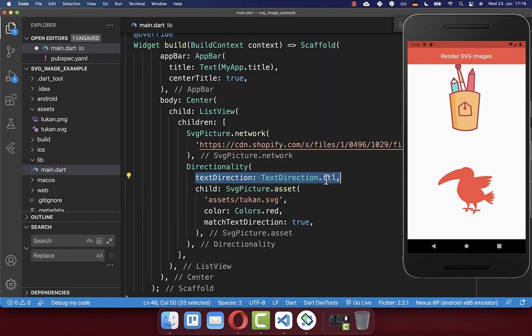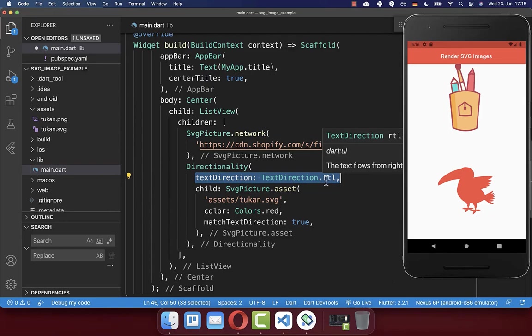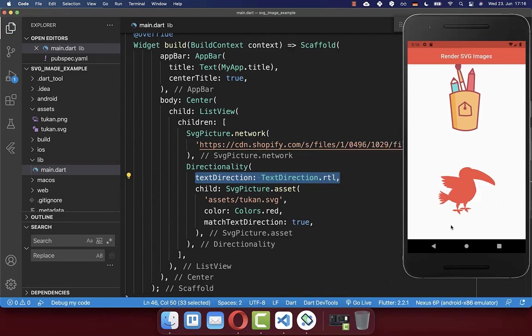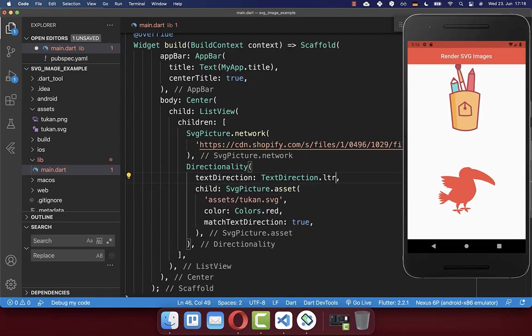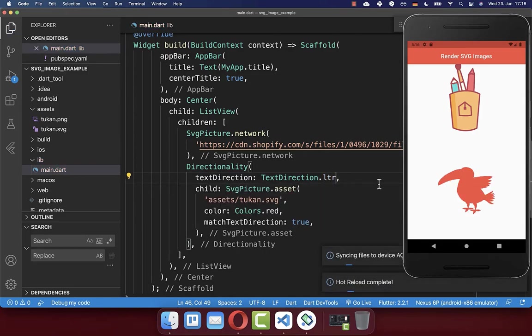And if you want to flip it, then simply define here right to left. And then it is flipped your image. And if you put here again left to right inside, then you have the original image.